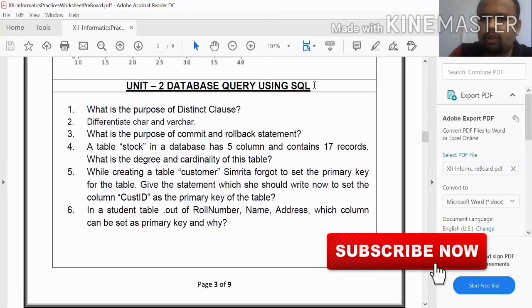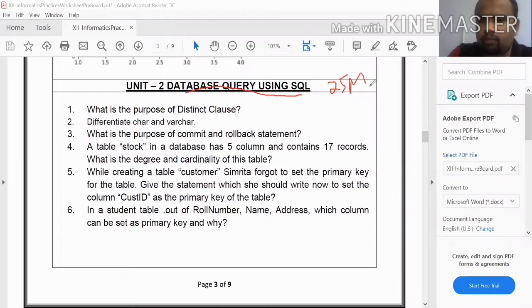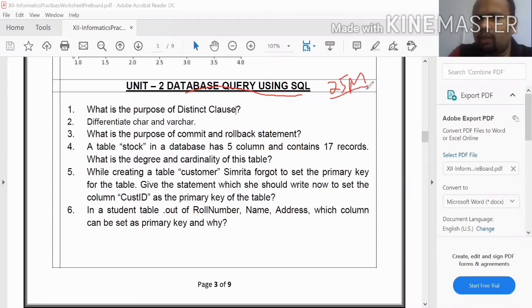Now let's talk about the topic of the database using SQL units. In this video, we are talking about 25 marks questions from 2021.